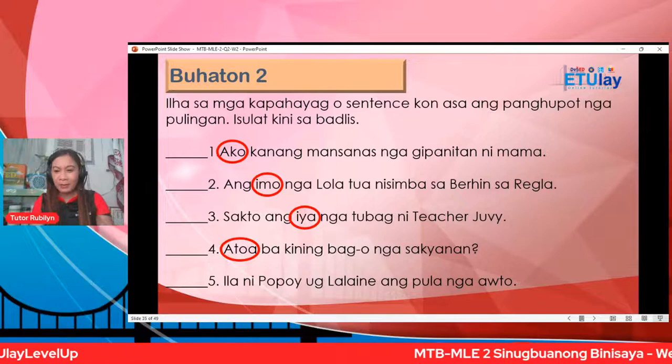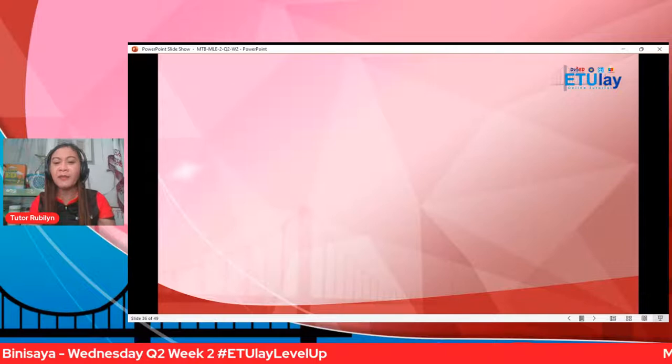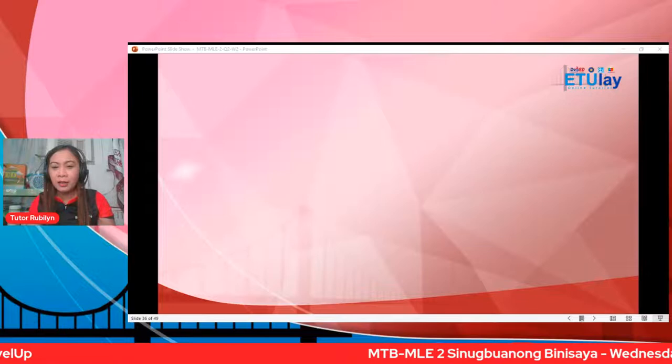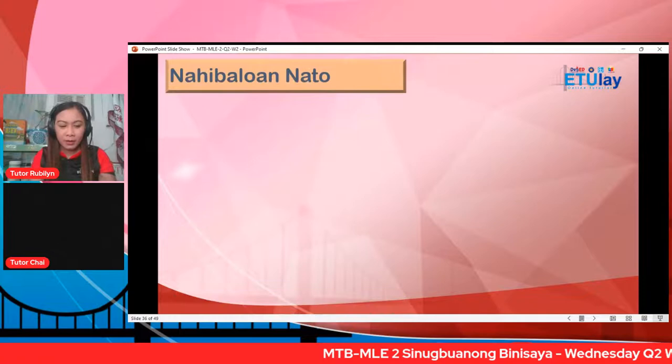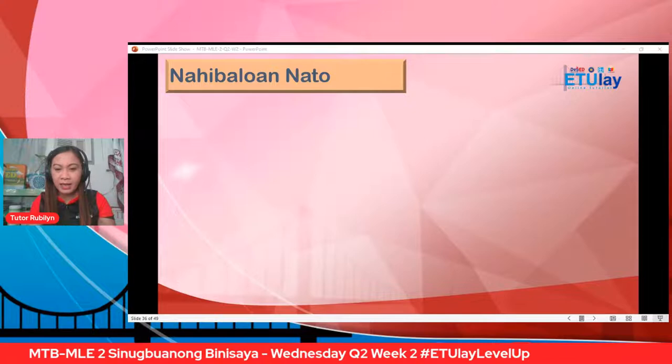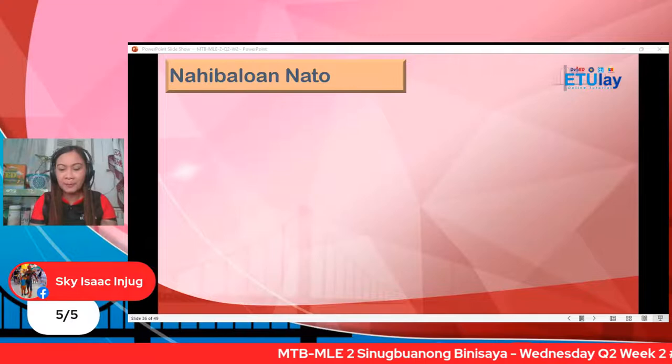Wow, congratulations! Pilaman ang inyong score mga bata — ibutang diri. Kung five over five, four over five. Para makaingon d'yo na nga nanaminaw d'yo ang mga bata, nagkatuon d'yo. Si Prince: five over five. Si Heavenly: five over five. Wow! Makalipay kaayo ang atong mga tinunan. Sige. Karoon nahibaluan na to nga ang panghupot nga pulingan o possessive pronoun nagpakita o pagpanag-iya.